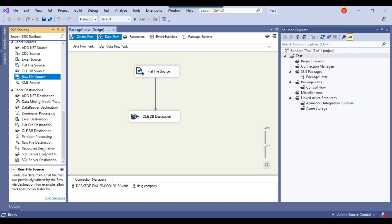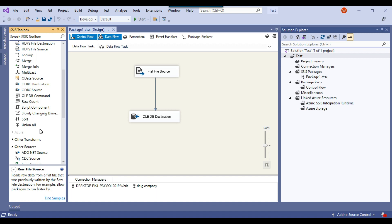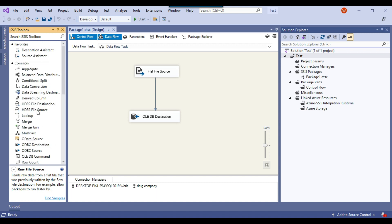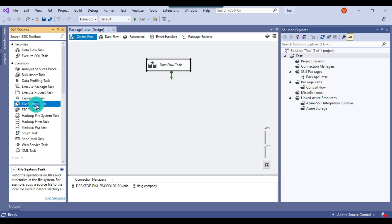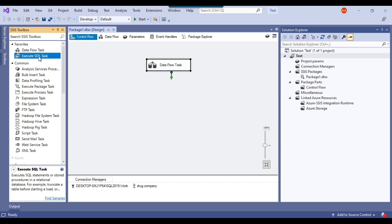Similarly, there are some destinations where you can export data to particular destinations, and then you've got some transformations that you can use in between. And similarly, in the control flow there are other tasks like file system tasks, execute SQL tasks, or data flow tasks.